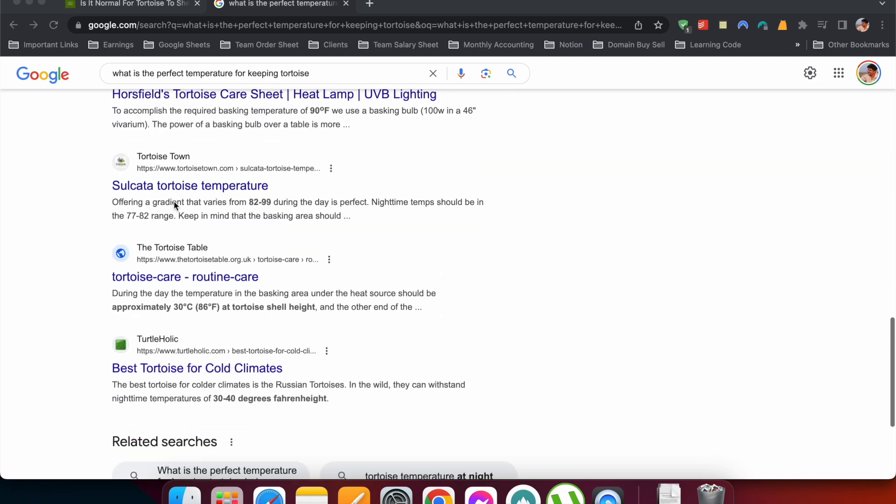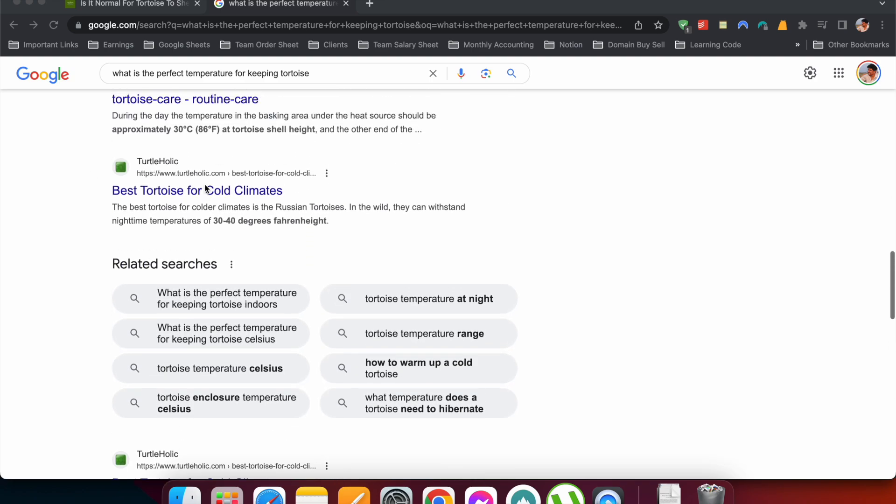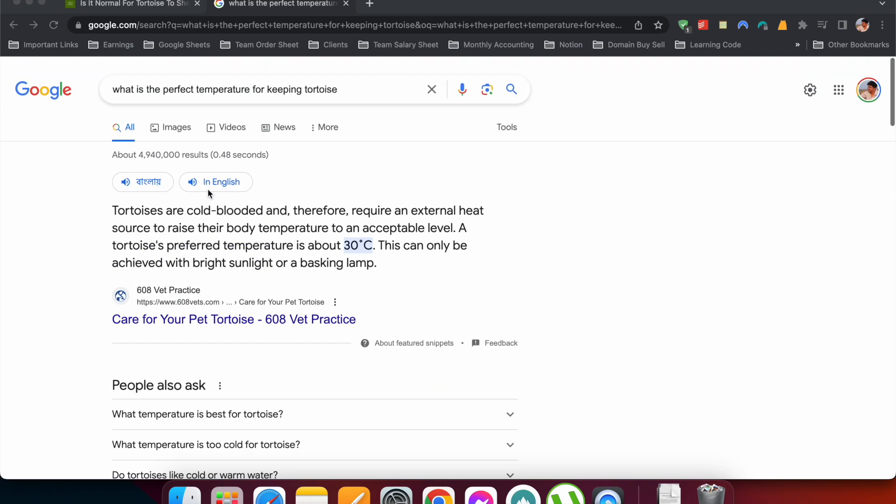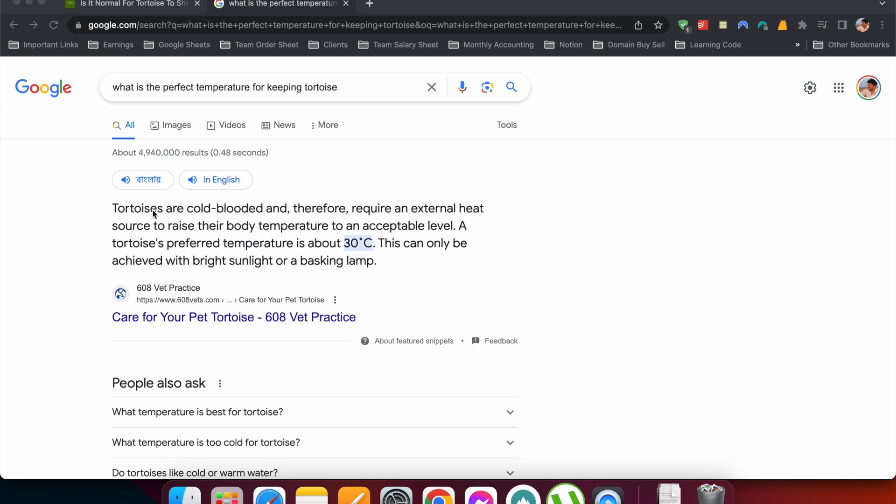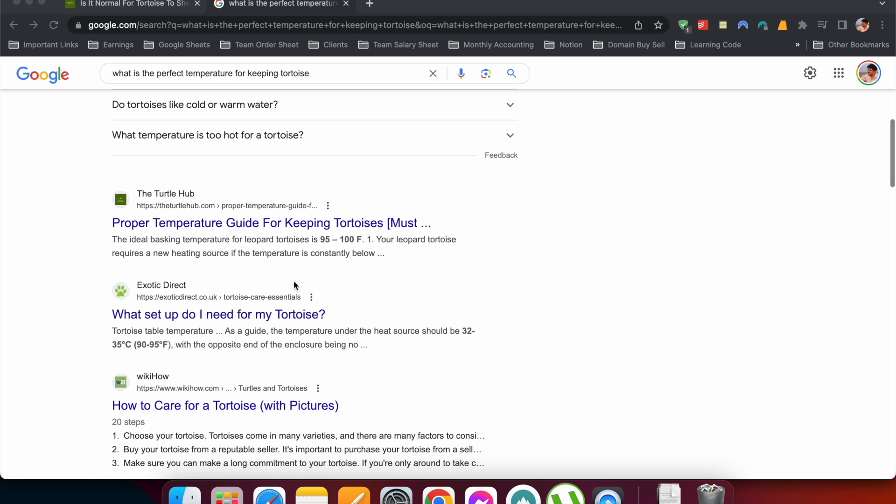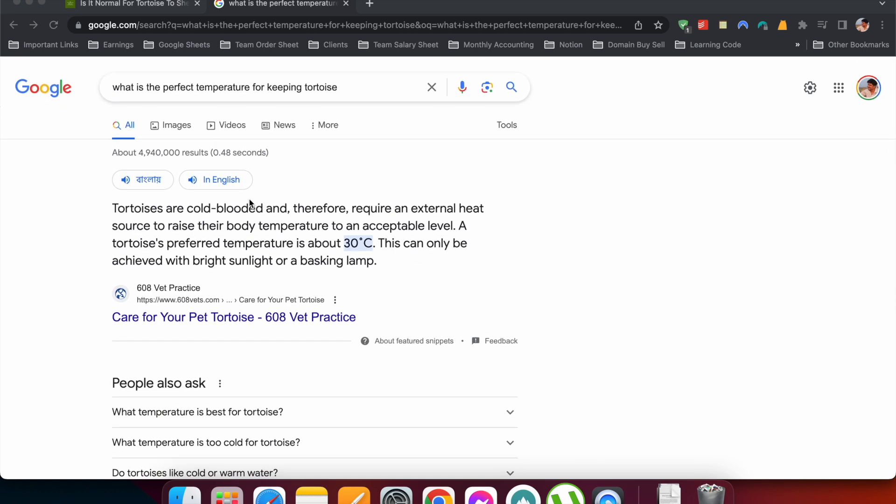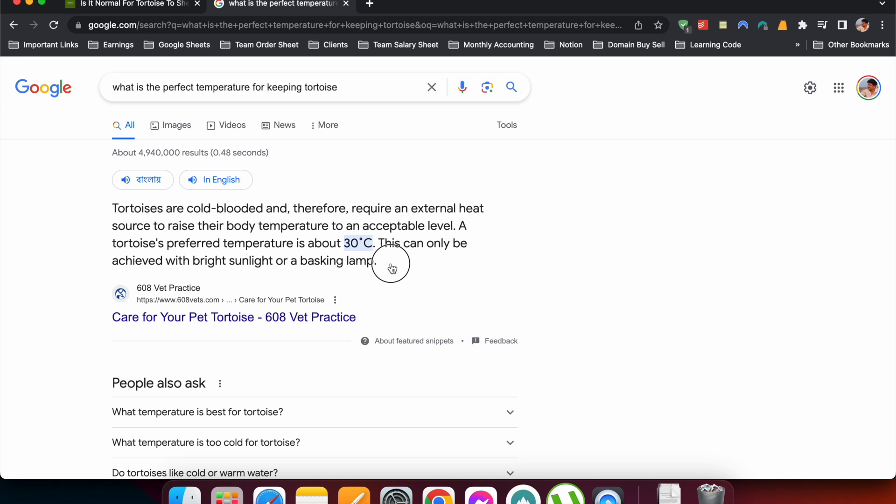Now there is another result that is at the top, and this result is shown a bit differently than the rest of the organic results. In the topmost result, you can see a snippet of the answer - the answer to the search query. So this is the snippet and we refer to this as the zero position.